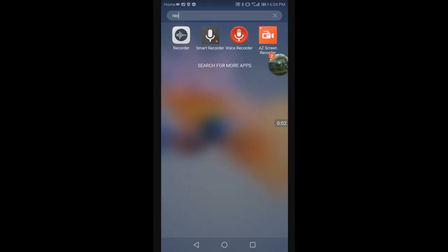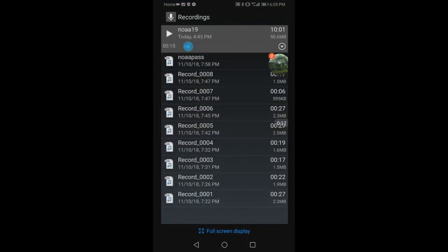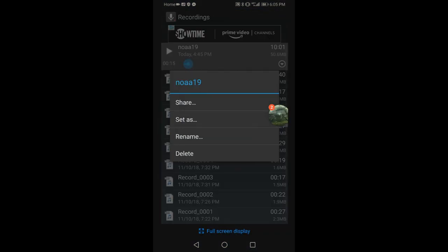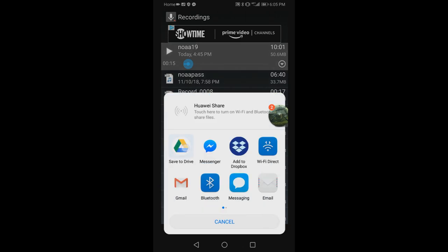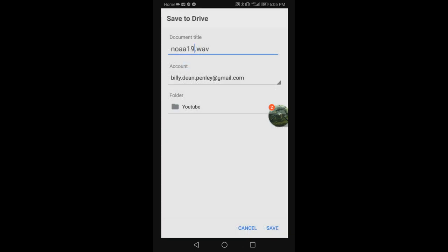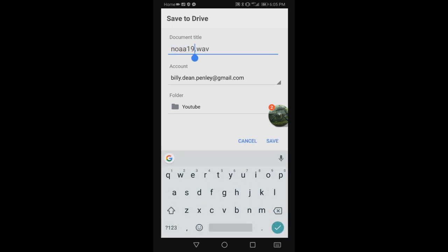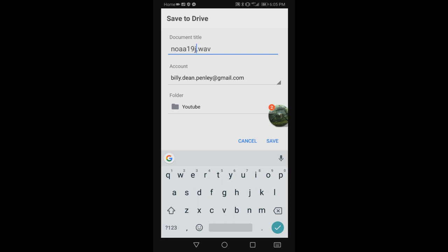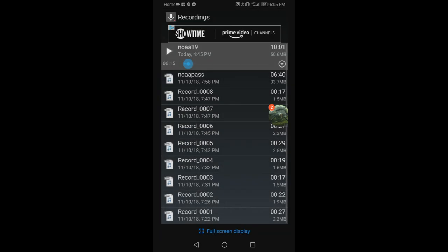Now we just need to get this file onto the computer. I'll open up my Smart Recorder app, find the file, click share, and save it to my Google Drive. I'll name it 'NOA919 Jan' so I know which one it is in case I have another one, and hit save. That file is going to be uploaded to Google Drive.